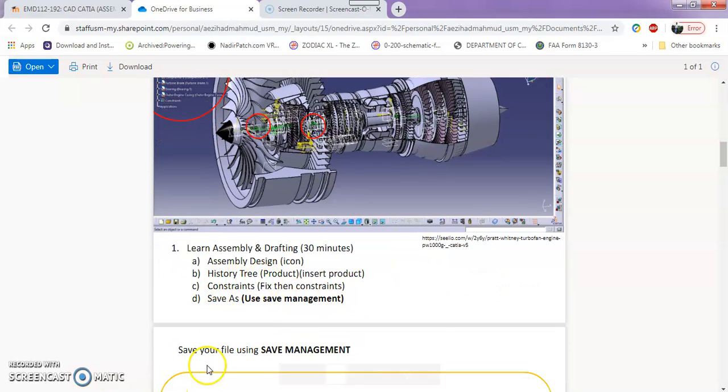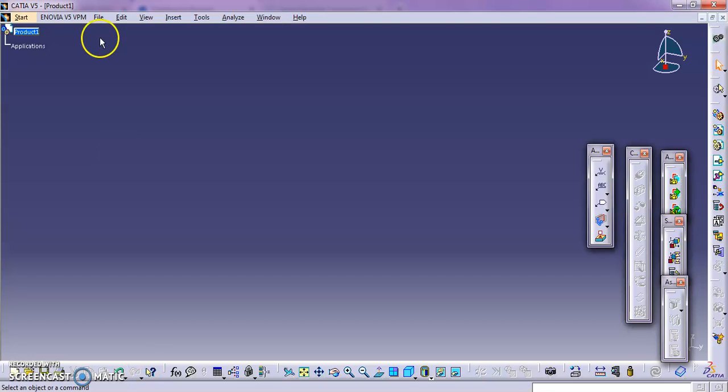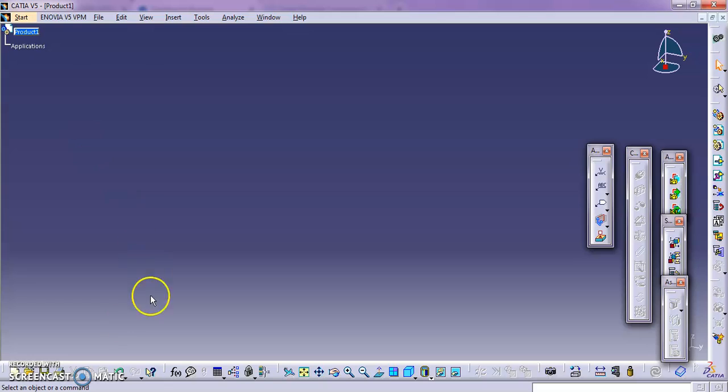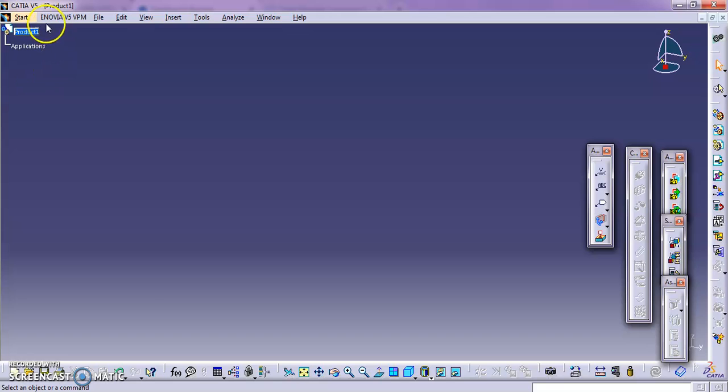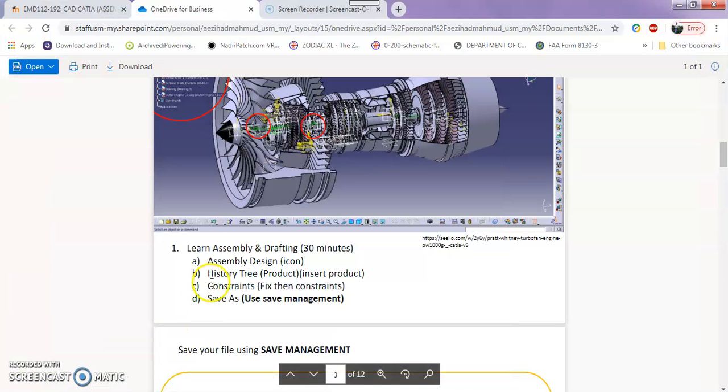History tree. As usual we have history tree over here. So this history tree will list out the components or part that you have inserted. And also it will show you the problem or issues you got problem with your assembly.